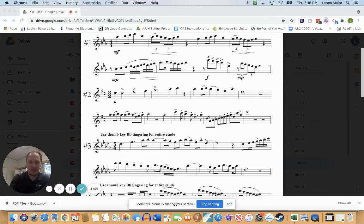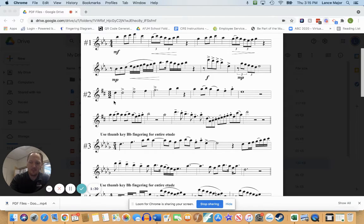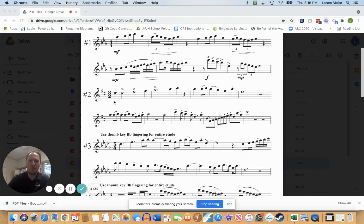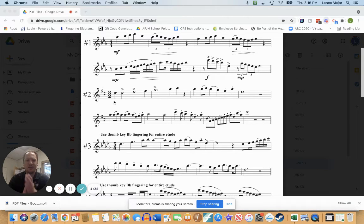Okay, let's go ahead and count and clap that rhythm together. Here we go. One and two and ready and go.